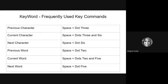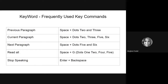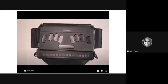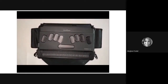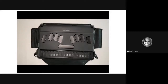Next we're going to go through some frequently used key commands to navigate text in KeyWord. At this point you should have opened KeyWord, created a document, written a joke or a short funny story, and saved your document. Now we're going to talk about some commands that are used pretty frequently to navigate text. This is not a complete list — it's just some of the more popular ones.